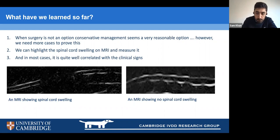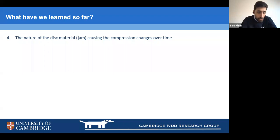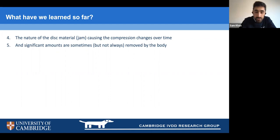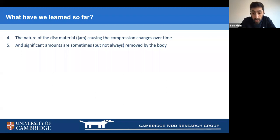We've also learned that disc material changes significantly over time. When comparing MRI at day zero and at 12 weeks, there's a considerable difference in how the material looks. In some cases quite a lot can be removed by the body — in one case going from over 90% compression to below 5% in 12 weeks. However, this doesn't happen in every case and, importantly, removal is not necessary for recovery — there is no correlation between removal and outcome.